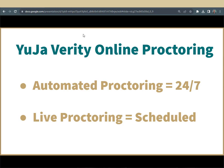YuJa Verity is an online proctoring service that allows you to take your Moodle quiz from the comfort of your home. YuJa Verity's automated proctoring service is available 24/7 and does not require scheduling. YuJa Verity's live proctoring allows you to take quizzes from home while being remotely proctored by your instructor. Regardless of which type of proctoring your instructor uses, you will need the YuJa Verity extension installed for the program to work properly.